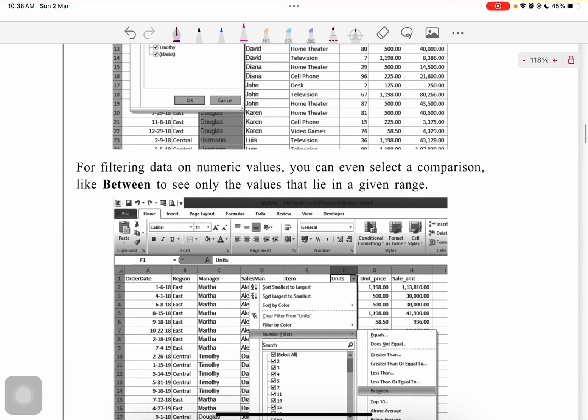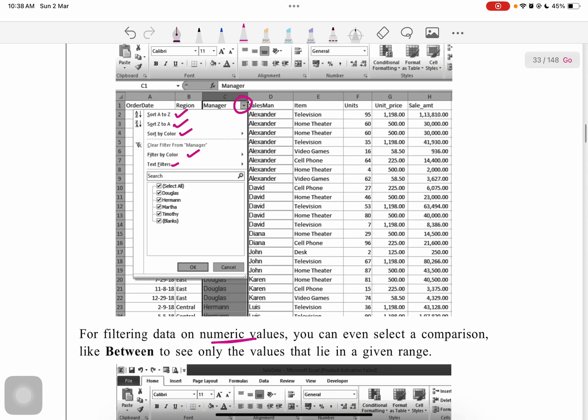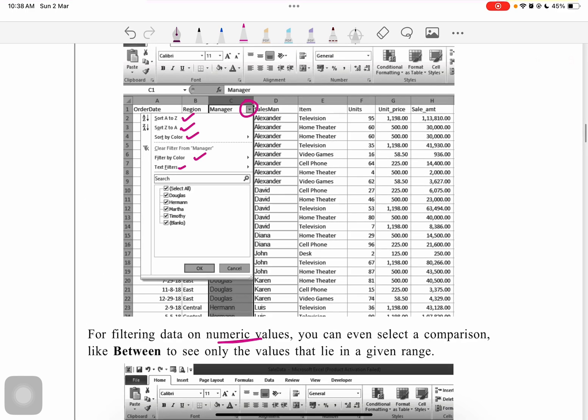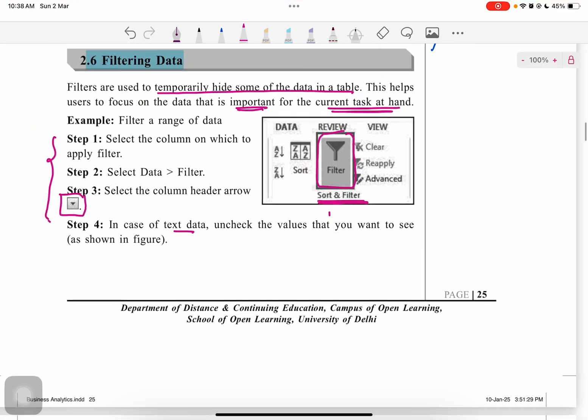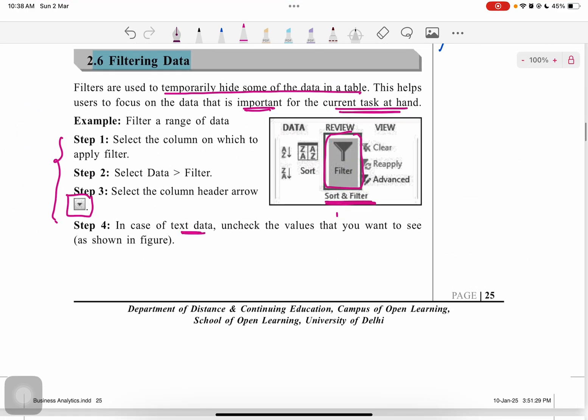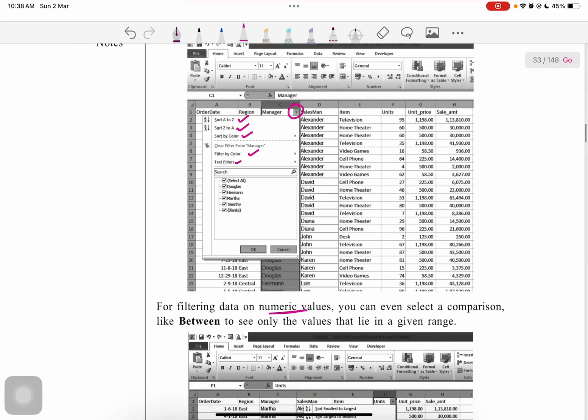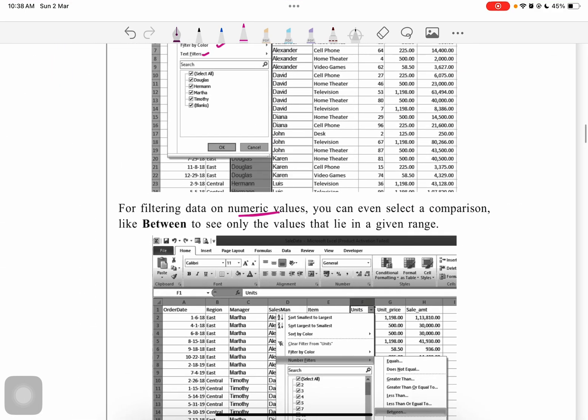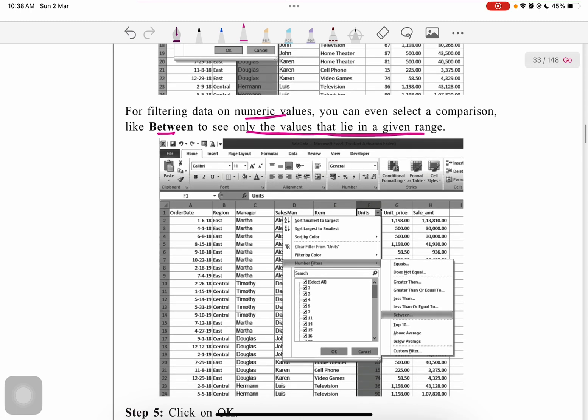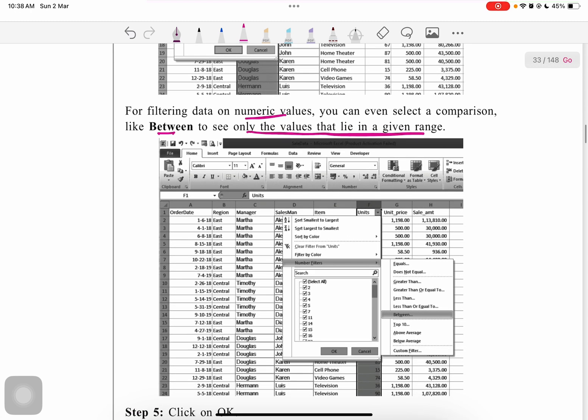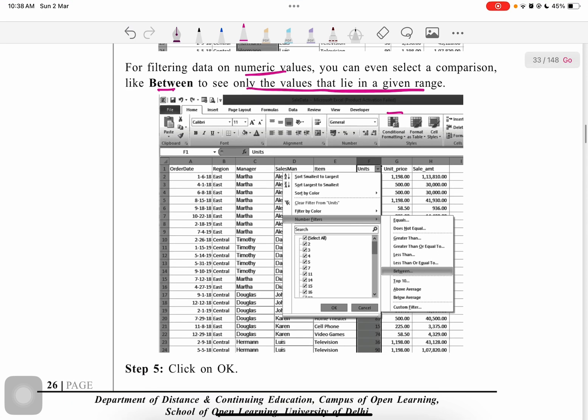For filtering data on numeric values—this was on text data—on numeric value we can use between and to range, as we do in conditional formatting, which I will cover in further videos. This is on numeric data like items one, two, three, four, five, six.